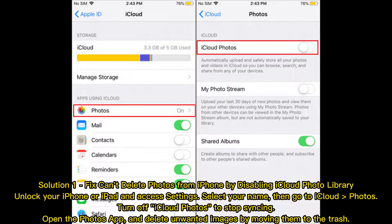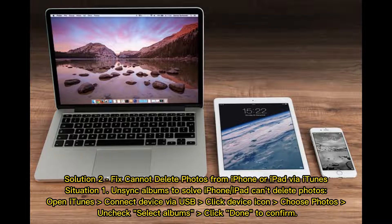Solution 2: Fix cannot delete photos from iPhone or iPad via iTunes. Situation 1 — unsync albums. Open iTunes and connect your device via USB. Click the device icon, choose Photos, uncheck the selected albums, then click Done to confirm.